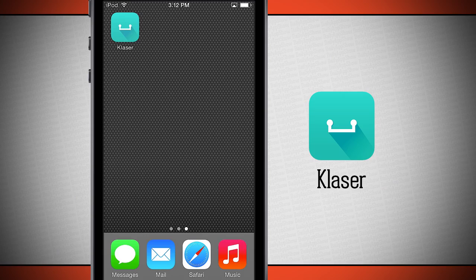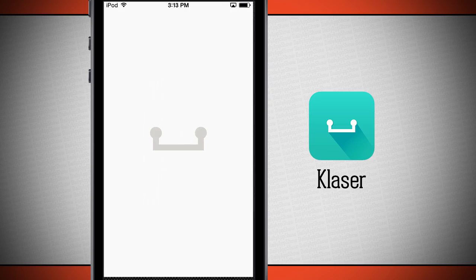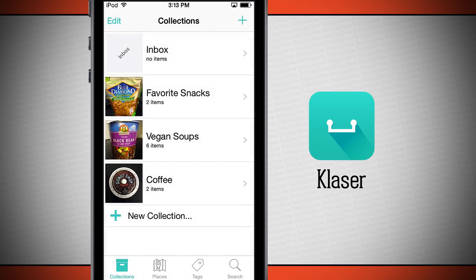Welcome to the Daily App Show. Today we have an application for your iPhone as well as your iPod Touch called Claeser. Claeser is a stuff organizer designed to be your handy visual memory keeper. All of us take pictures to remember something, so why not use Claeser?